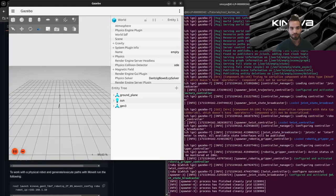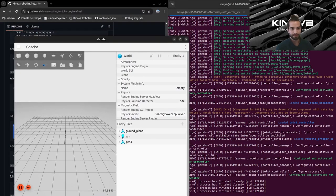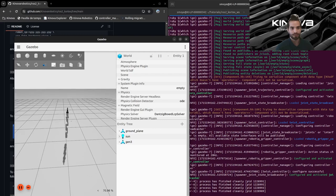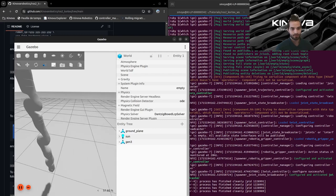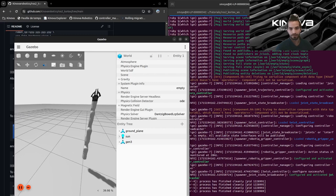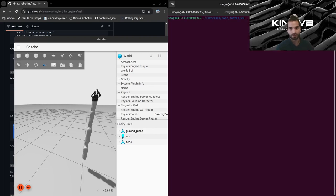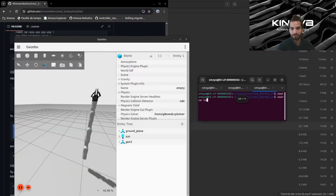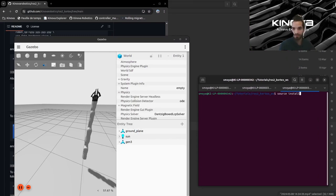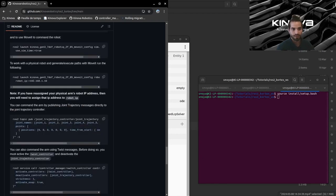I don't need to source my workspace since I've already done it in this terminal before the previous example. But if you want to run the example in a separate terminal, don't forget to run the source command first. Now you should see a Gazebo window open with our arm in a candle position. You can see the arm. Now we have all of the drivers running inside this terminal, but if I want to send an actual command to this virtual arm, I will need to open a new terminal. Let's source again — we need to source our workspace since we're in a new terminal.